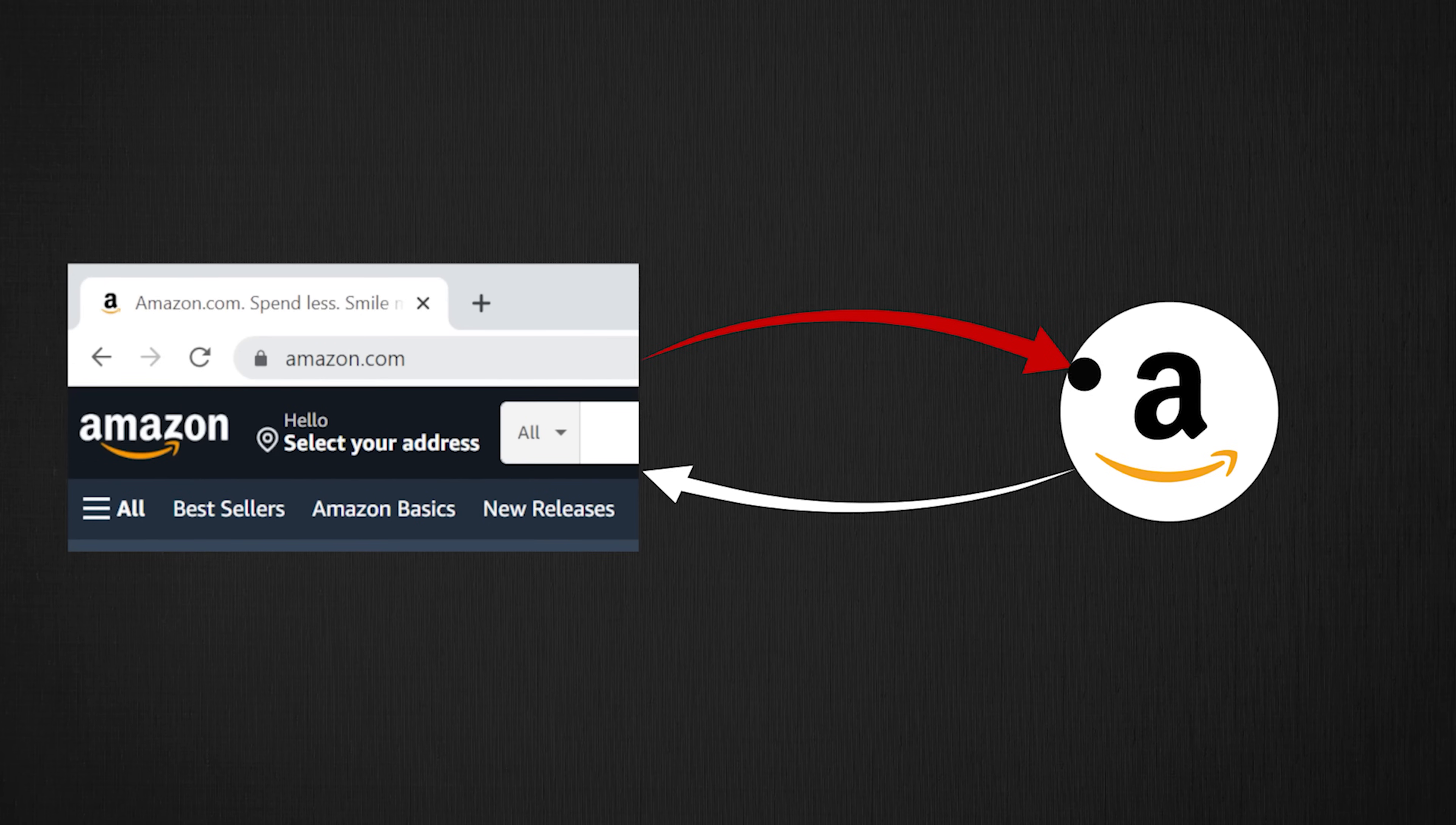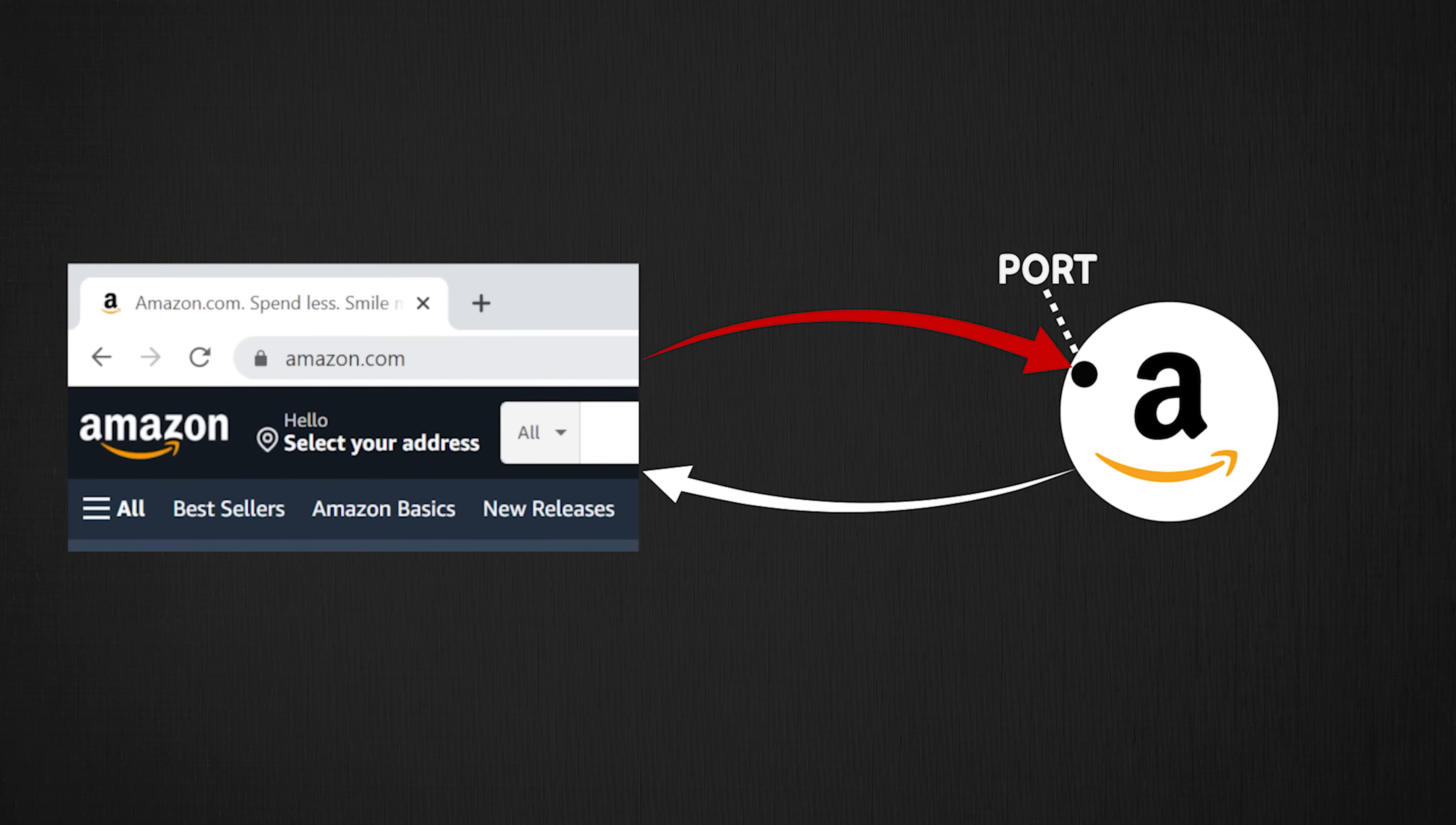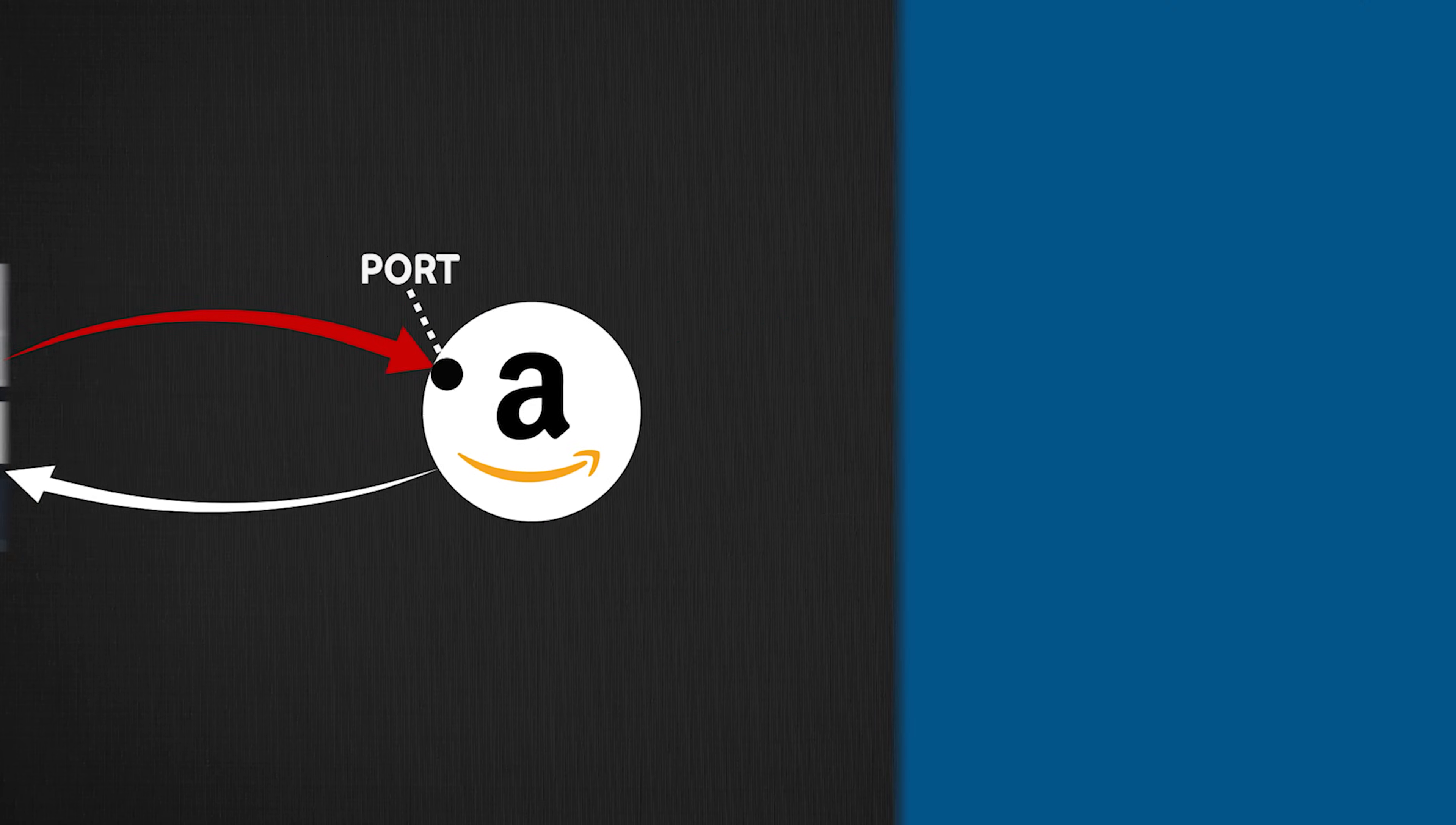A server listens for client requests on specific ports. In fact, any machine which has an IP address has got 16,000 ports that programs on the machine can listen to. So as a client, when you're communicating with a server, you need to specify the server port you want to communicate on.